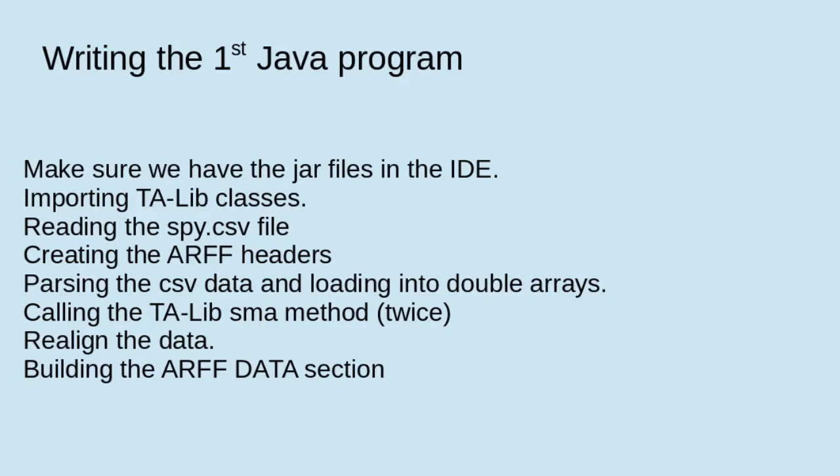Now we come to the meat and potatoes of this video where we're going to write our first Java program. First, we have to make sure that we have the jar files loaded into the development environment. Then we'll show importing the TA-Lib classes, reading the SPY CSV file, creating the ARFF headers, parsing the CSV file into a double array. We'll do it twice, once to an ArrayList and then to an array. We'll call the TA-Lib simple moving average method twice because we're going to do a fast and a slow moving average. We have to realign the TA-Lib data before we start building the actual ARFF data section.